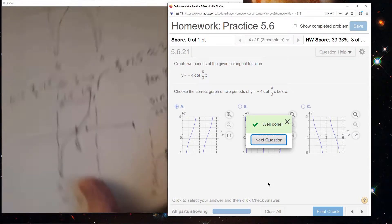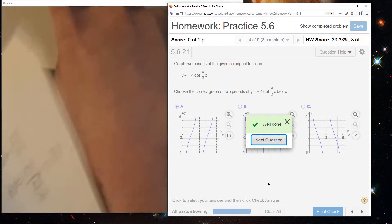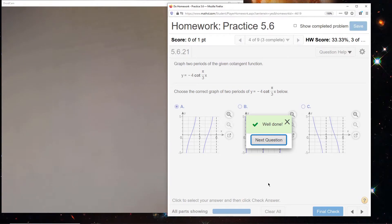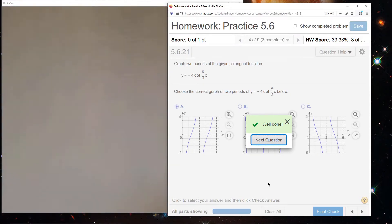I won't do that to you on the test. It's not bad information to know that tangent and cotangent equal 1 at certain angles - for normal tangent and cotangent, that's 45 degrees, pi over 4.